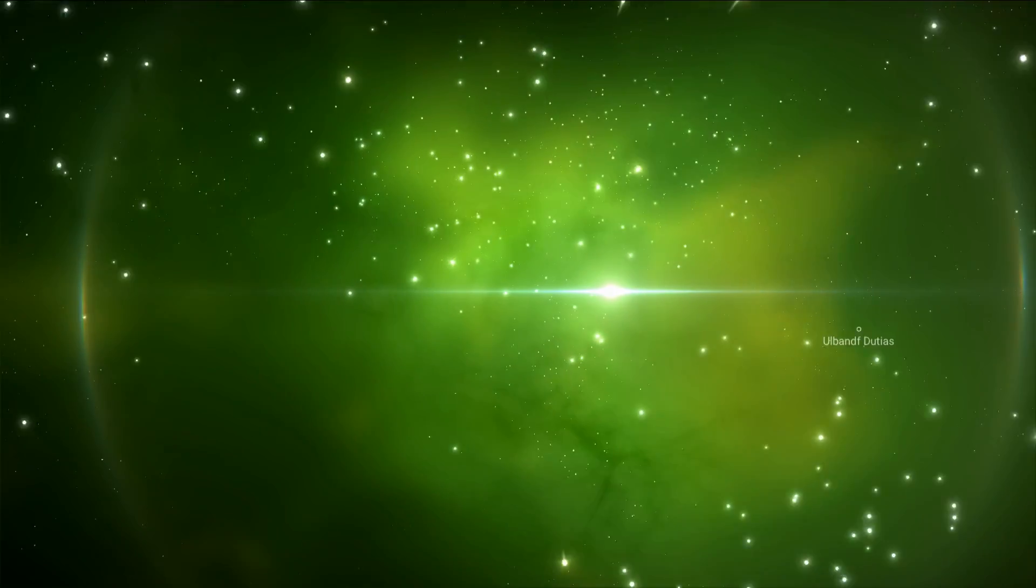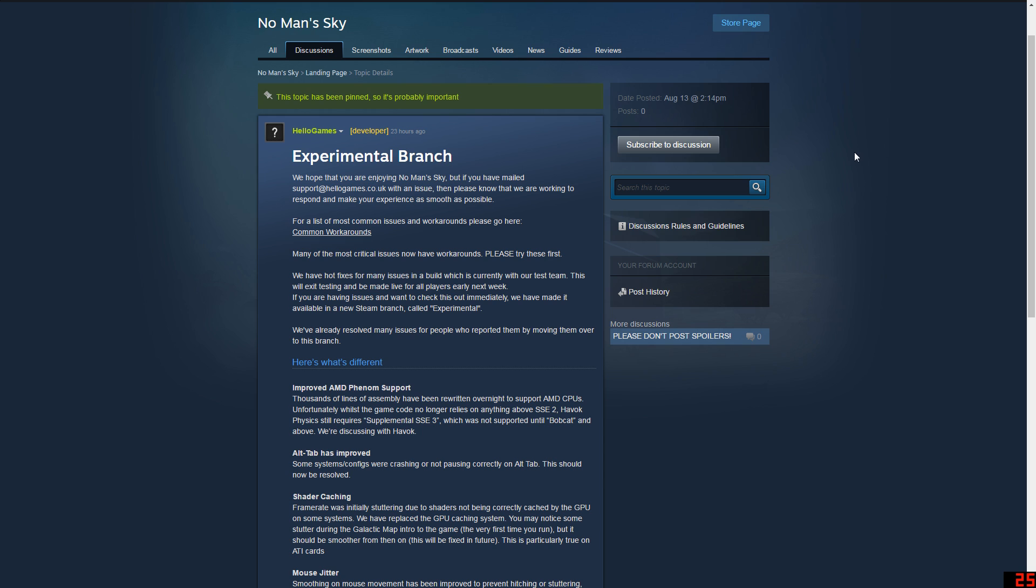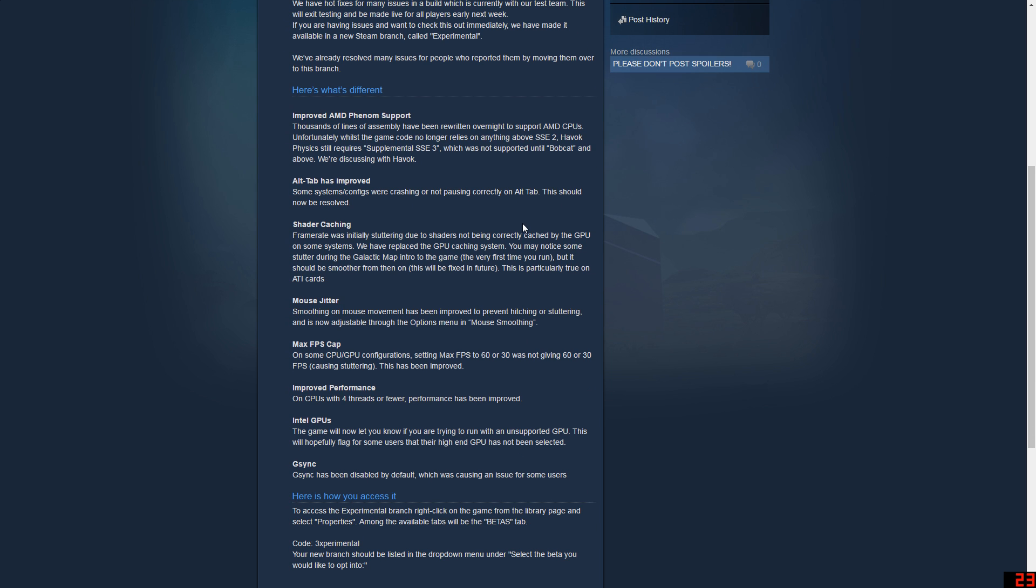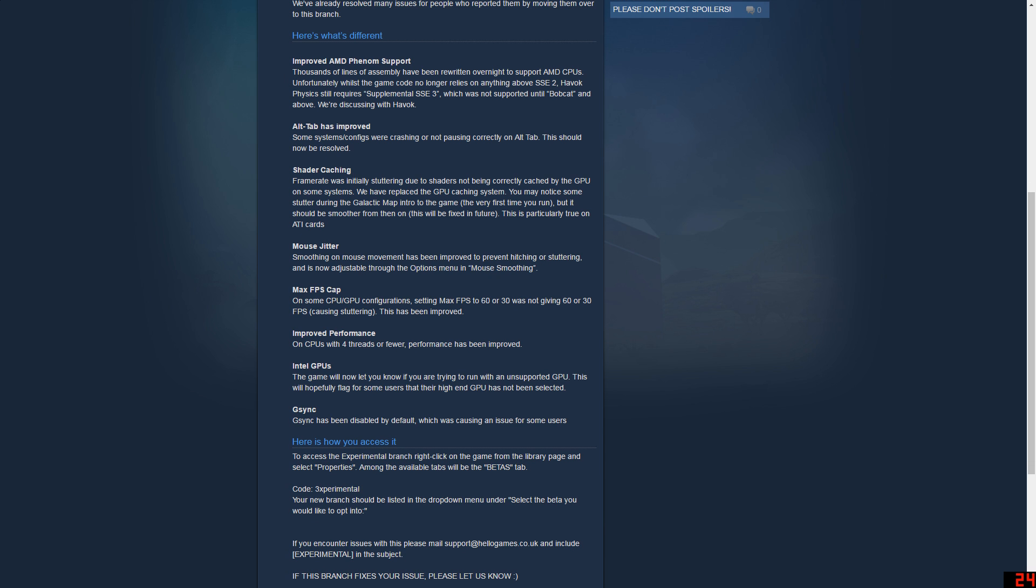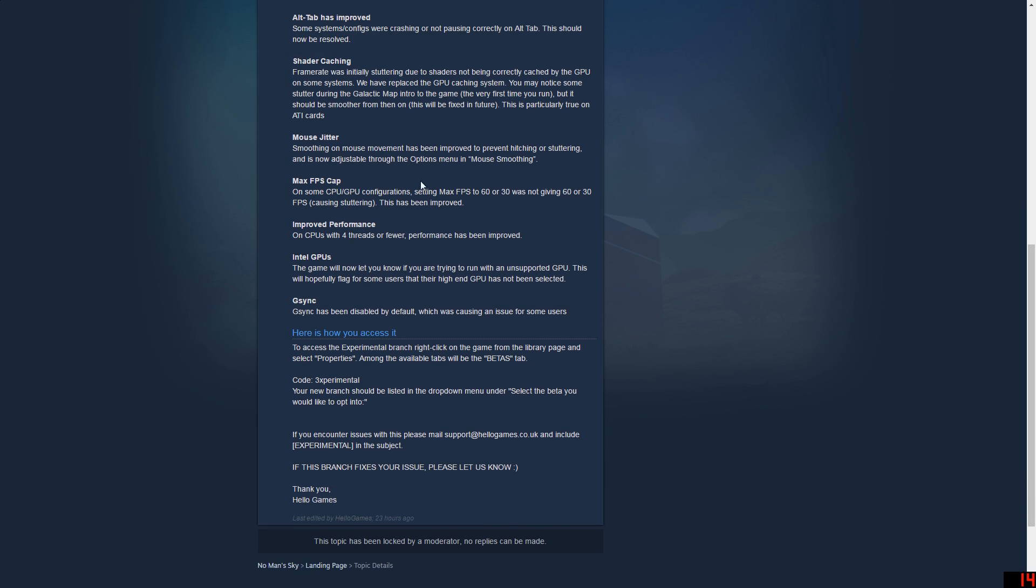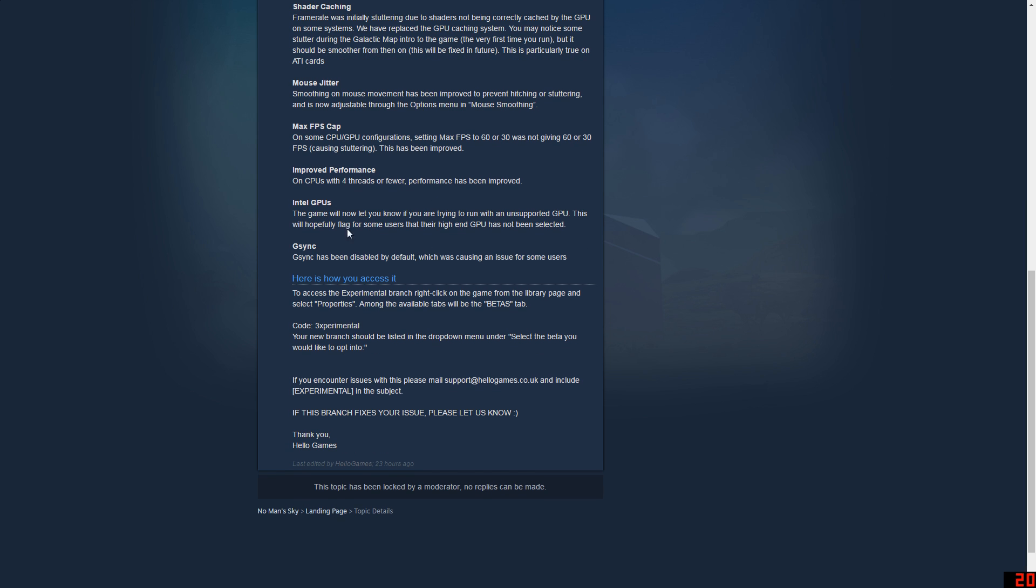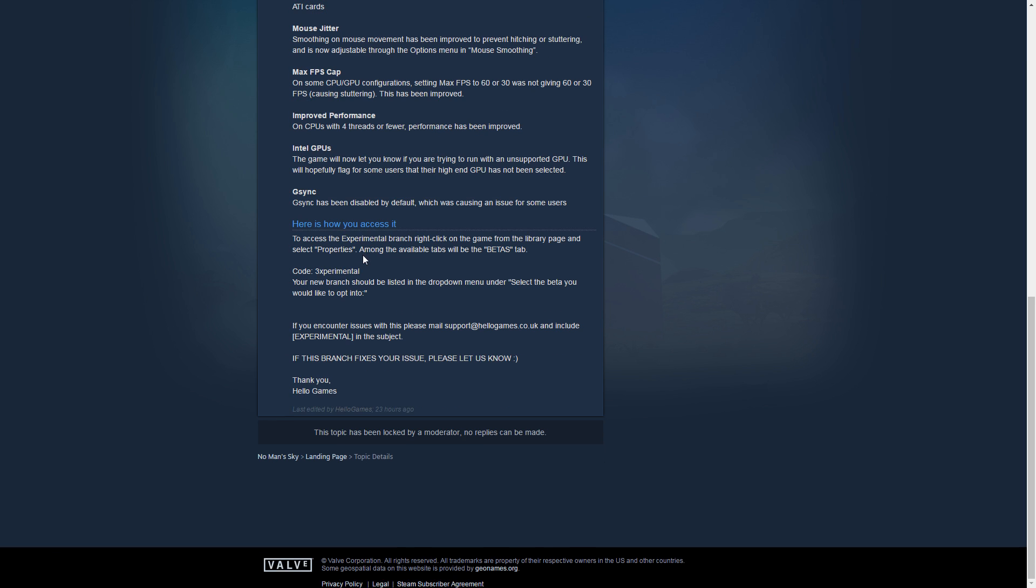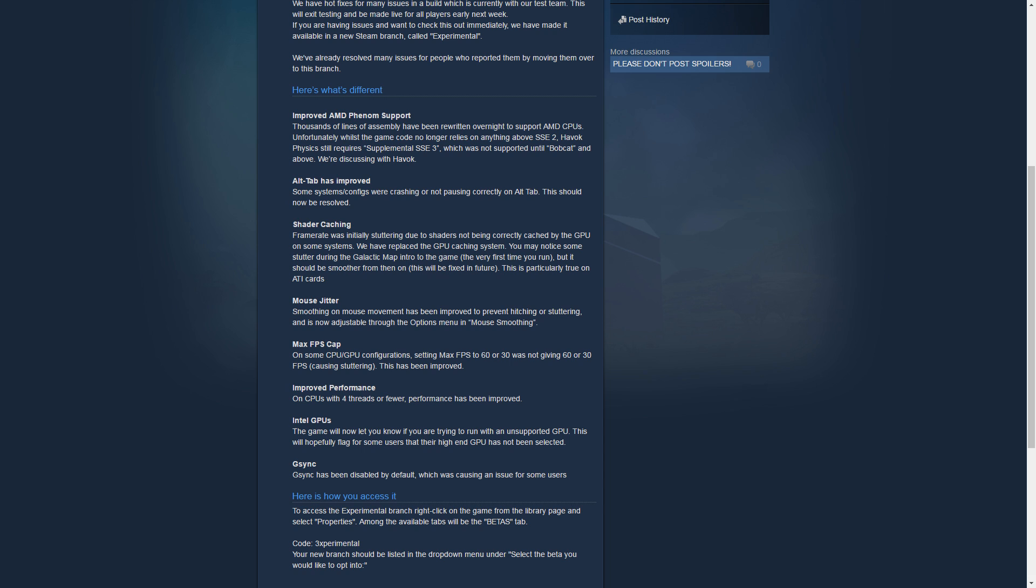Alright, so this solution is provided by the developers for the AMD Phenom fix and a bunch of others. It's buried somewhere in the discussion board. I'm just going to quickly go over what it supposedly fixes: improved AMD Phenom support, alt-tab has improved, shader caching, mouse jitter, max FPS cap, improved performance, an issue of Intel GPUs, and G-Sync. G-Sync is a setting that was causing some people issues, but the main thing is the AMD Phenom support.